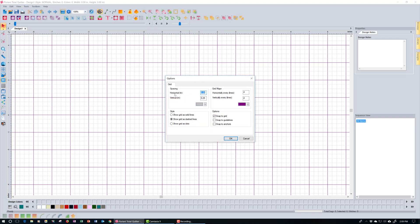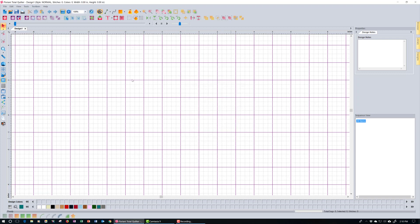You want your grid spacing horizontally to be a quarter of an inch, or 0.25, and vertical also 0.25. For Grid Major, I like to set it to one inch, so I have it at four and four — meaning every four quarter-inches, or one inch, you get a darker purple line. Everything else should be okay; go ahead and click OK to lock those settings in.